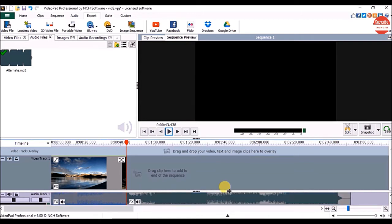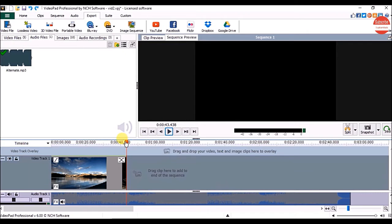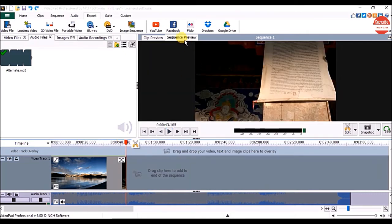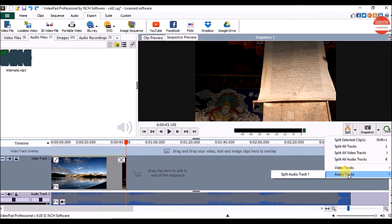There is another way to split the audio clip. Just take the cursor where you want to split the audio clip and under the sequence preview, click on the split option arrow, click on audio tracks, and click on split audio track one.